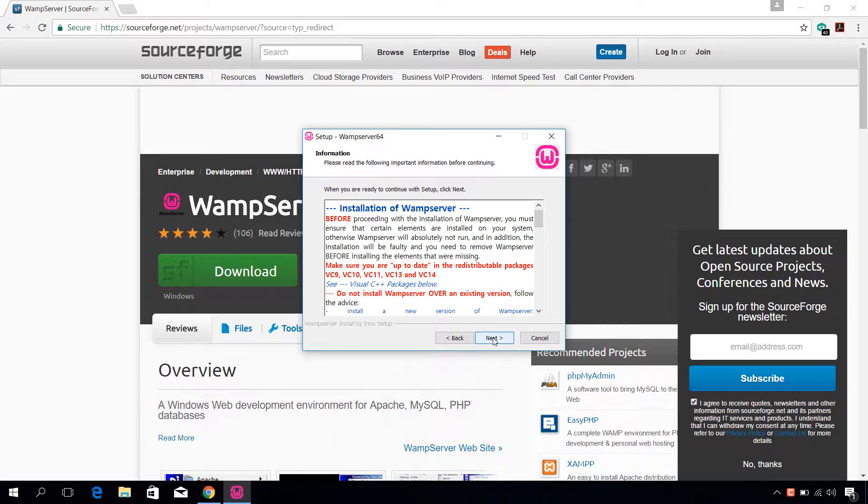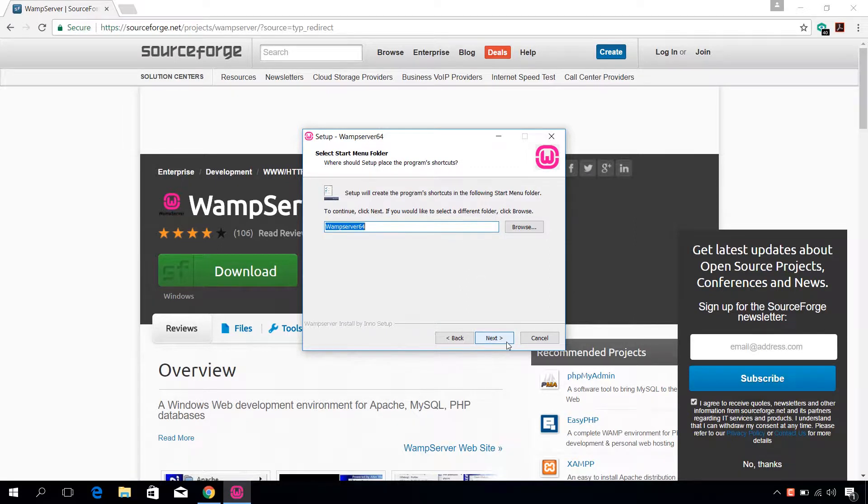Next, select the installation path. I recommend leaving it to its default. Next, next, and install.